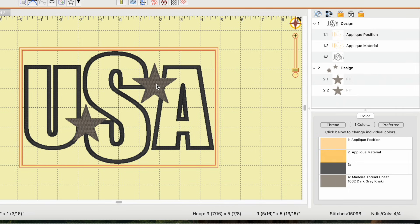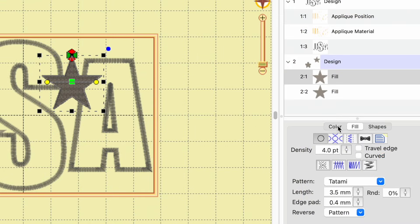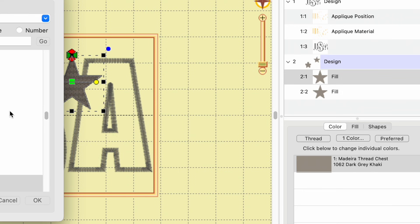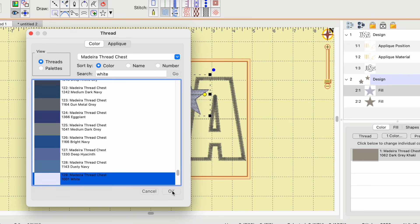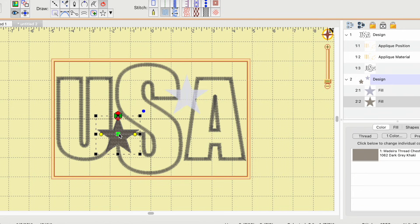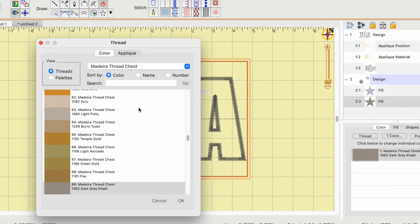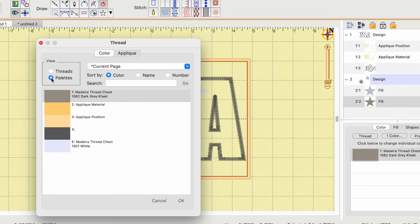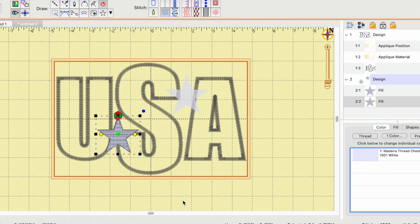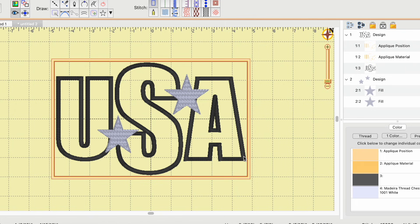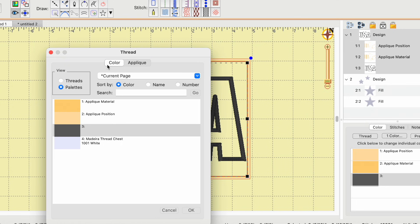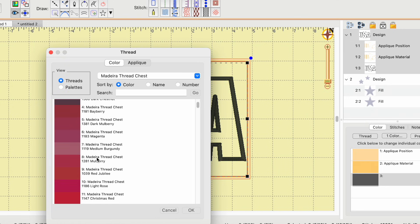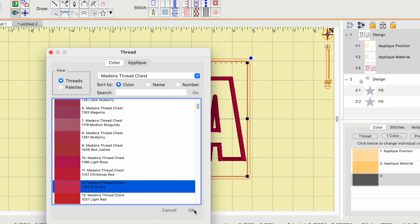Now I want to change the color of the stars — I don't like that gray. I select a star, go to color, click on the current color, and look for white. I select white and click OK. For the second star, I click color again and switch from 'threads' to 'palettes,' which shows colors I've already used — it's easier to select white from there. Then I select the USA text, which is dark gray, go back to threads, find 'true red,' and click OK.